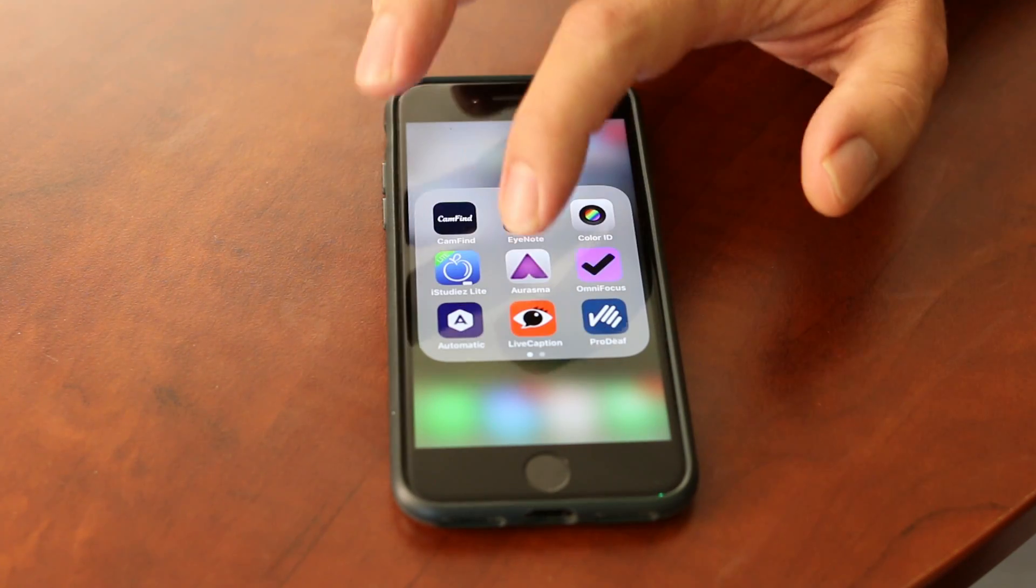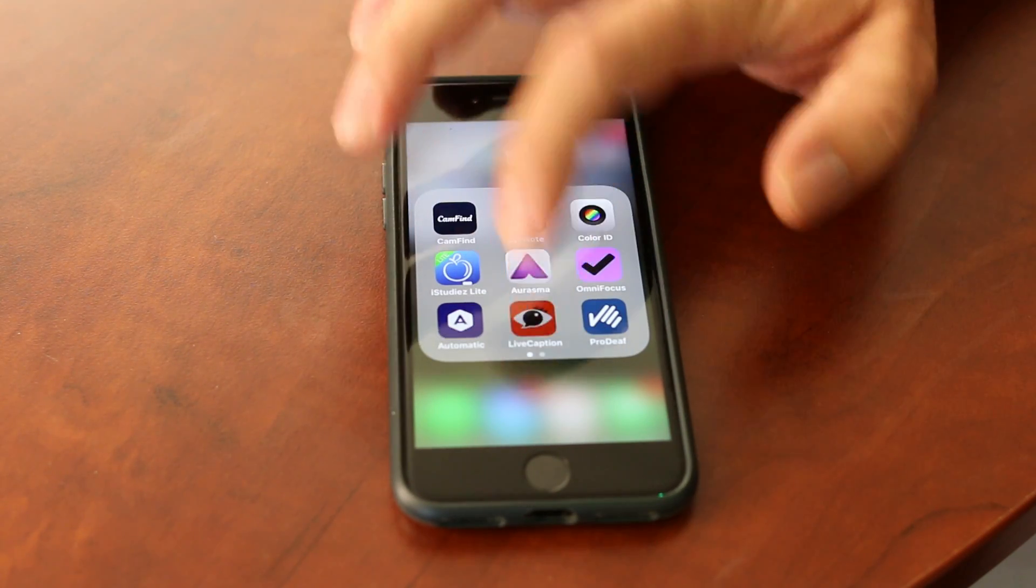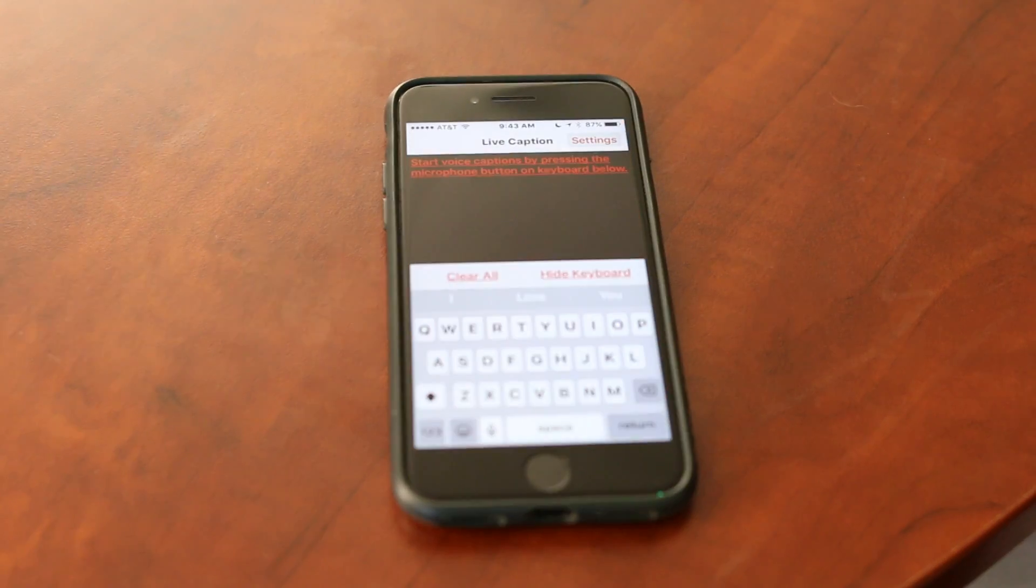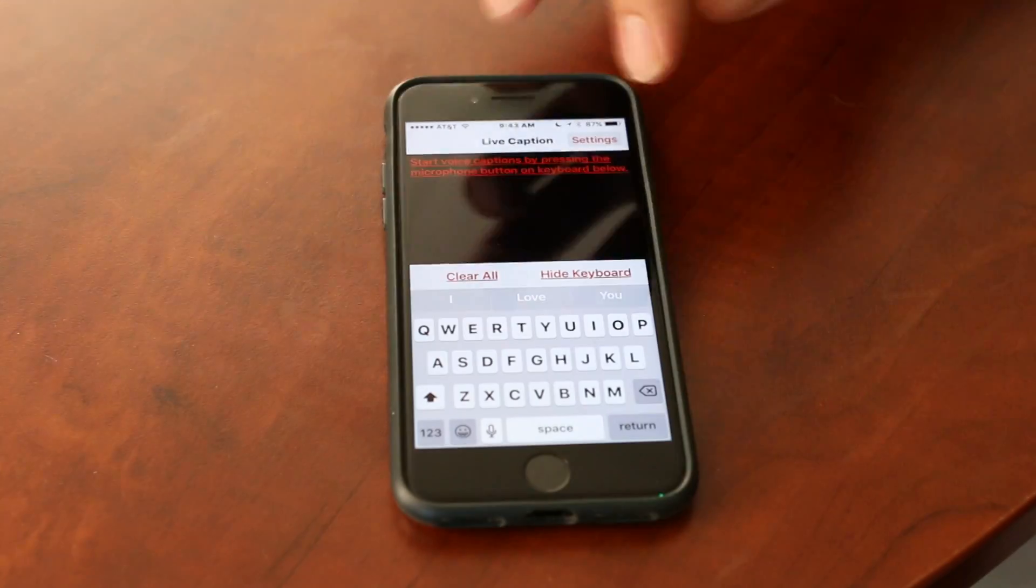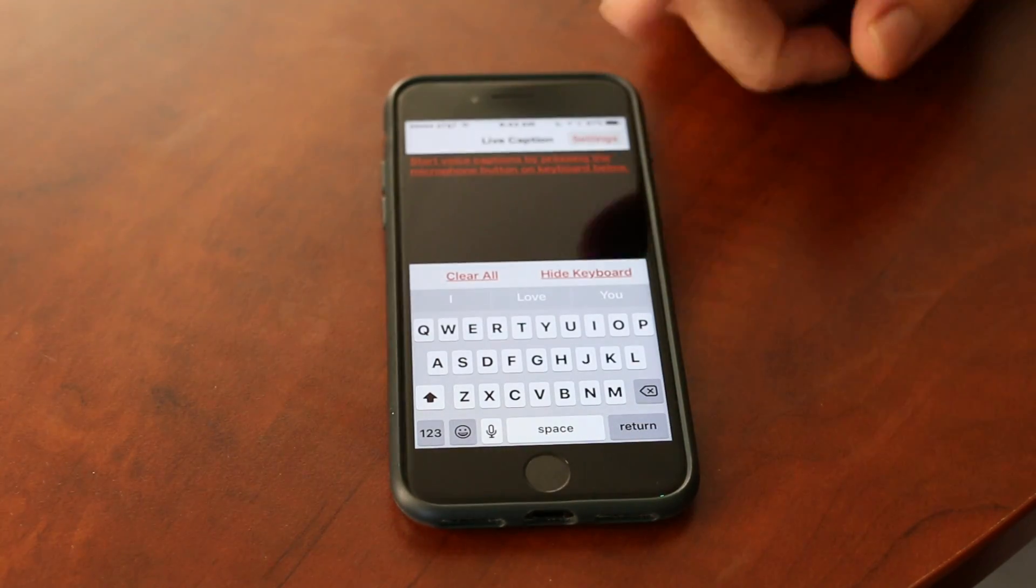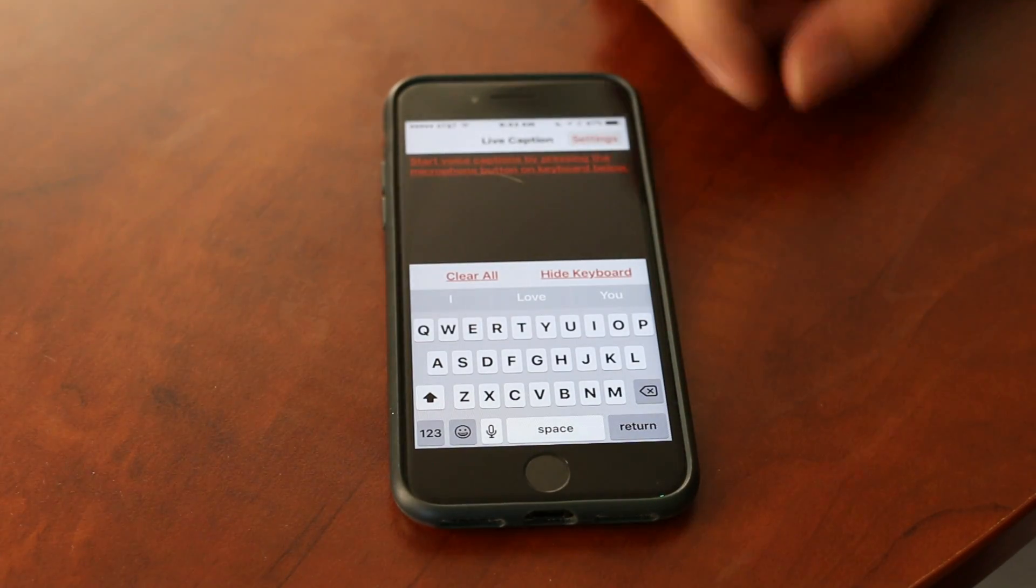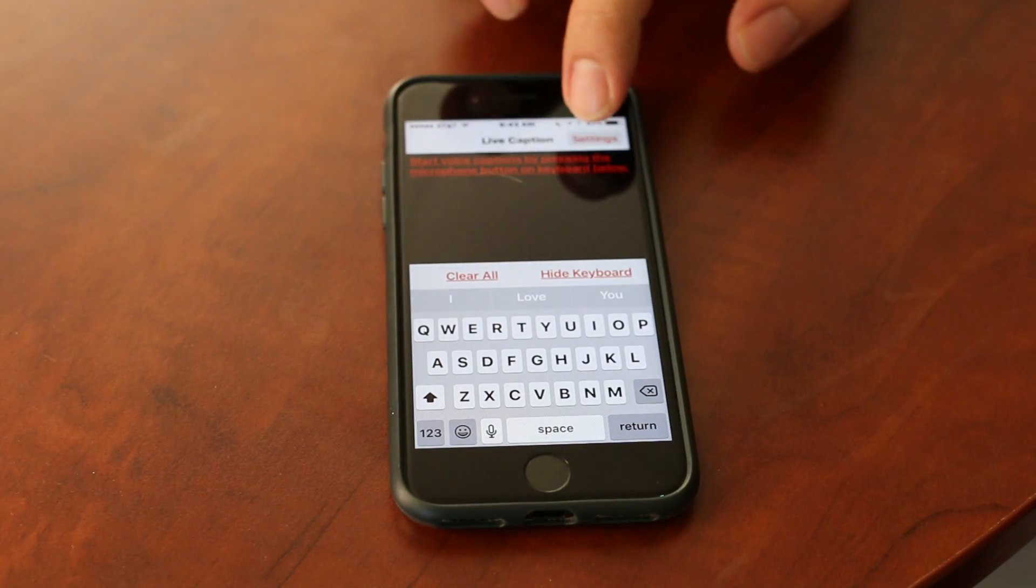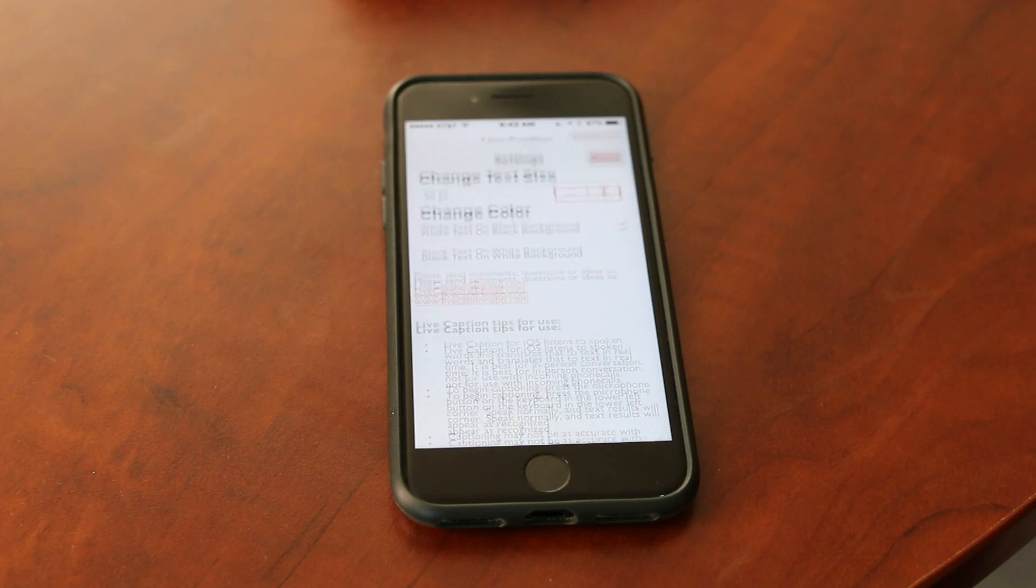Okay, so the first thing, as with any app, is we just go ahead and open it up. Once you open it up, everything's actually ready to use, but first let me show you just a few of the settings.